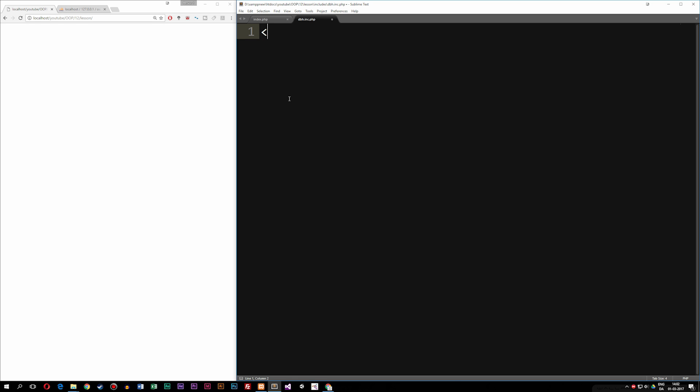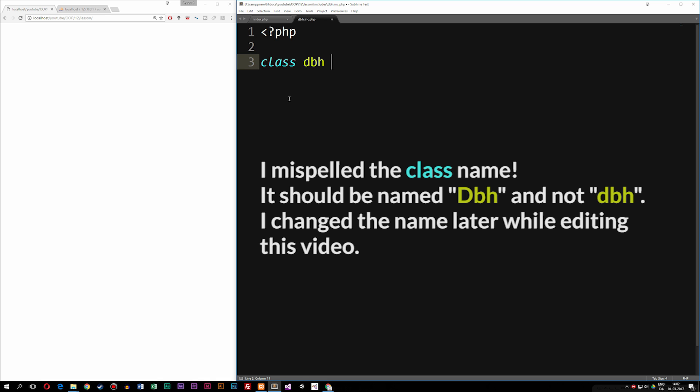The .inc is just a way for me to know that this is inside the includes folder. You don't have to call it .inc — it does nothing, it's just for naming purposes. So I call it dbh.inc.php. Inside this file, I'm going to create a class that has the database connection. So I can actually call on this class whenever I need to create a connection. I'm going to go ahead and add the PHP tags, and inside them, create a class — I'm going to call this one dbh.